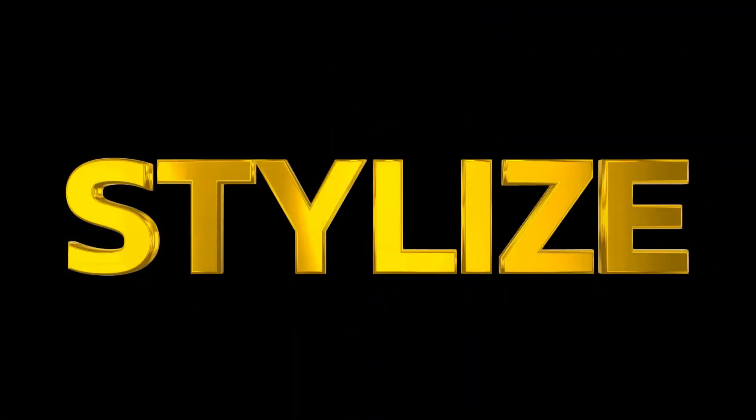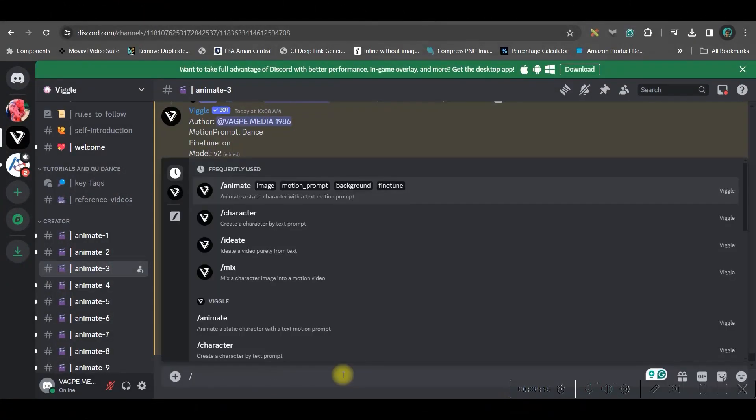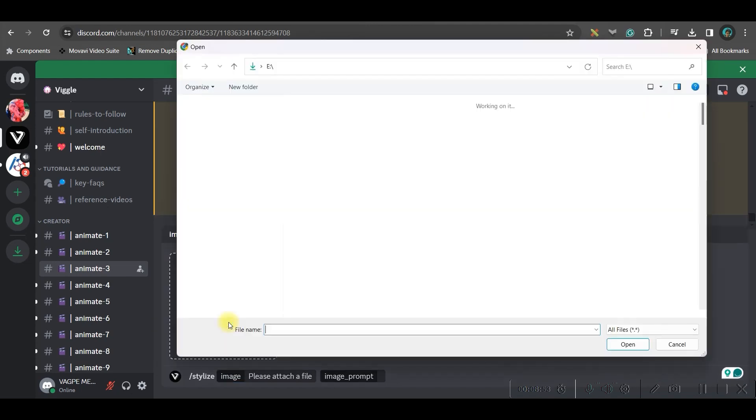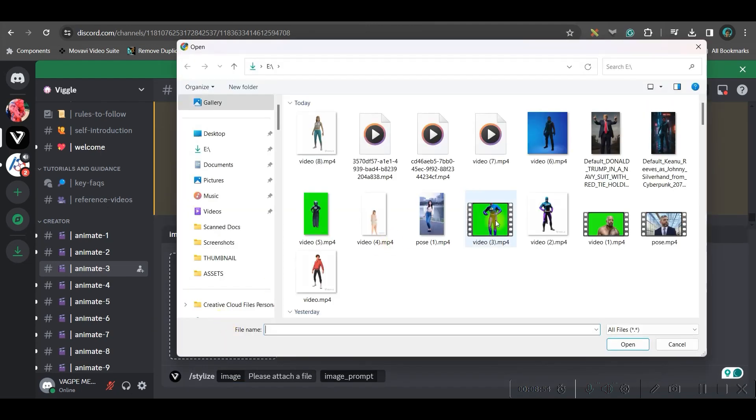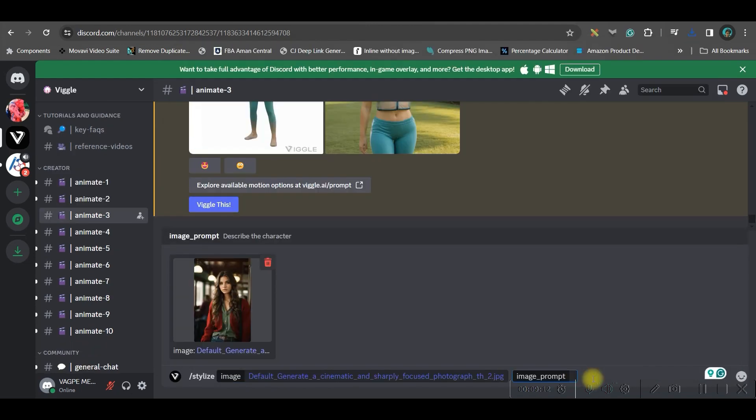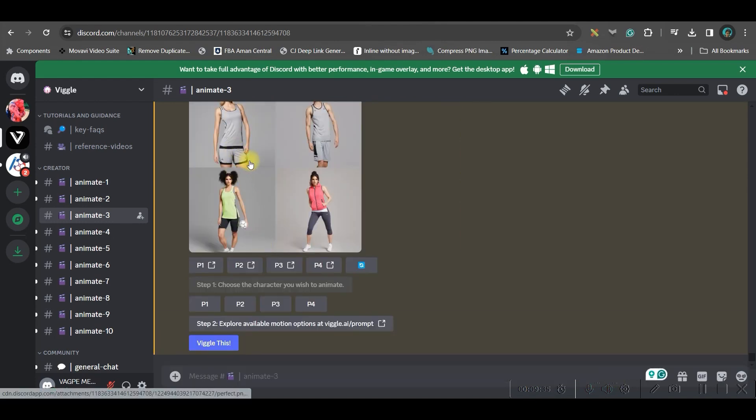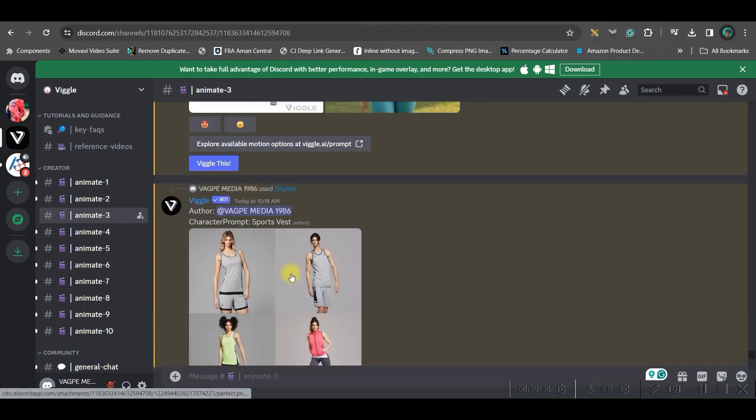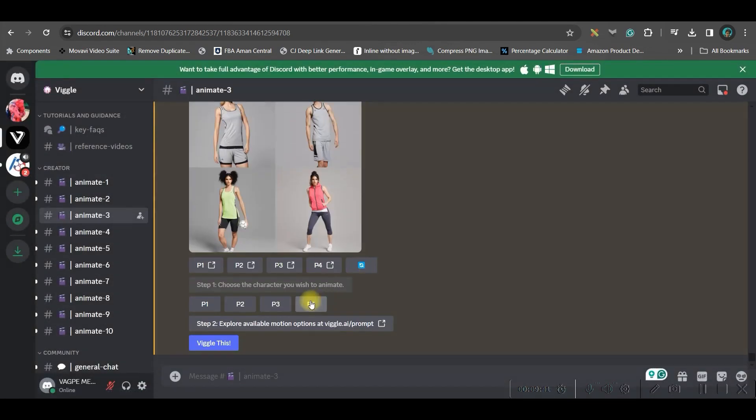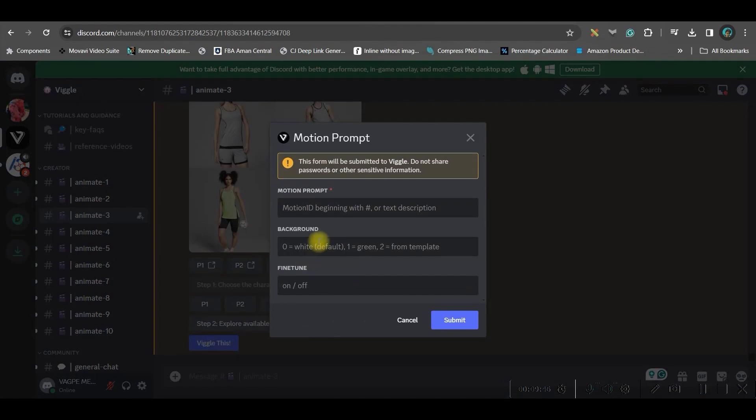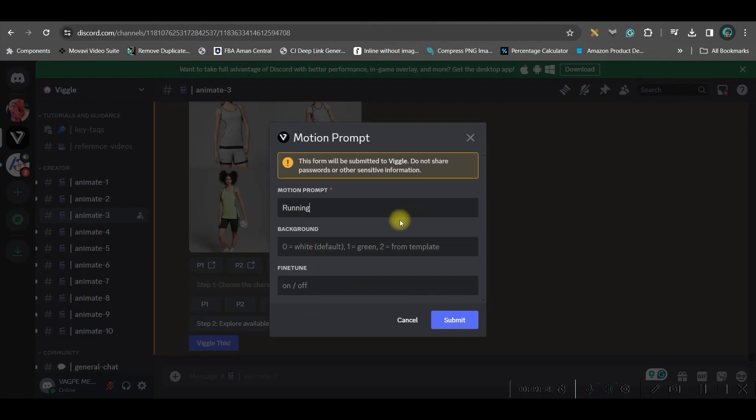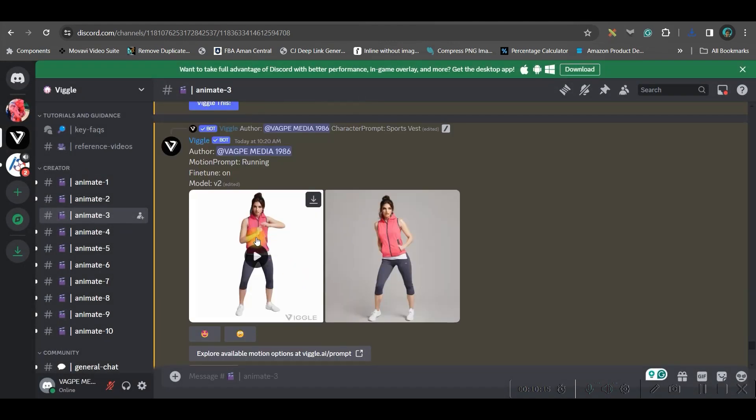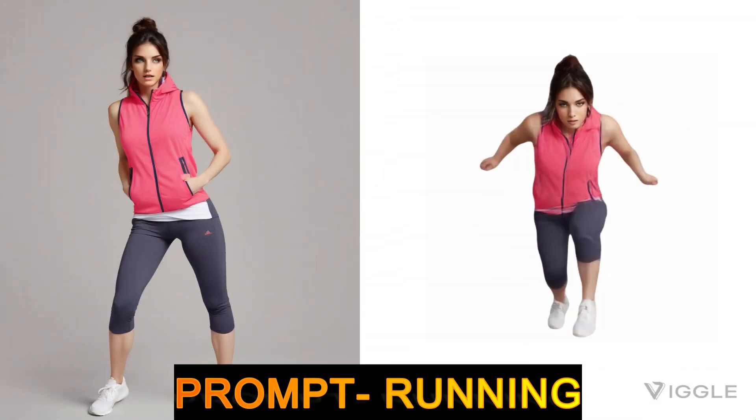Now let us move forward to the next feature which is stylize. Give forward slash and then you will get this stylize option. Here you will have to select one image. Now I'll have to give the image prompt and then I will go enter. I have got four images. I like this last one, so what I'll do is I'll go to this p4 option and then I will go to this wiggle this option. Here again I'll have to give a text prompt and here I'll have to give on and submit. So this is my final result.